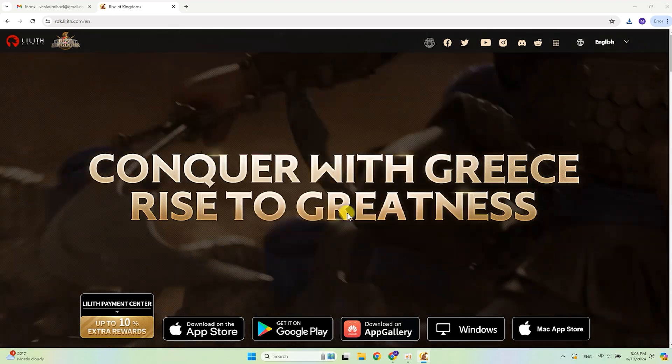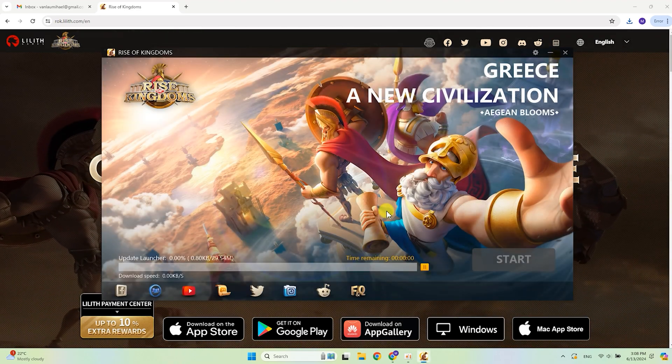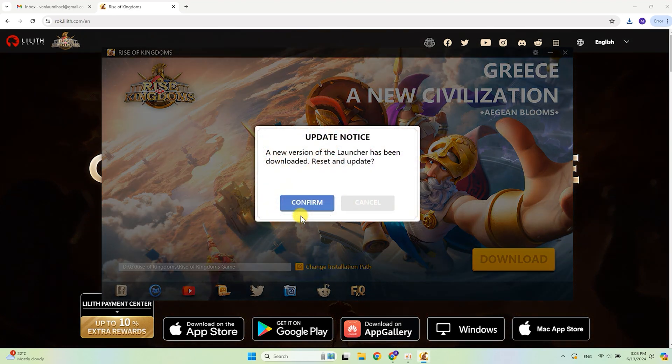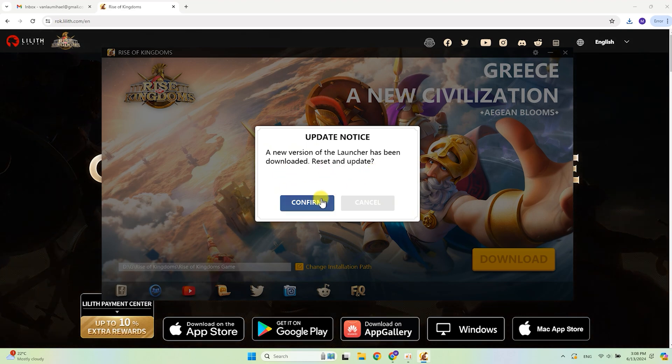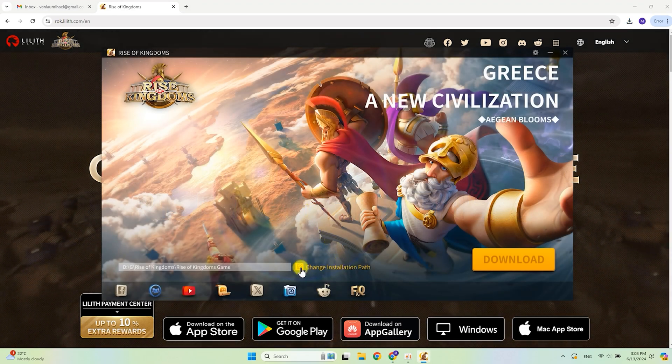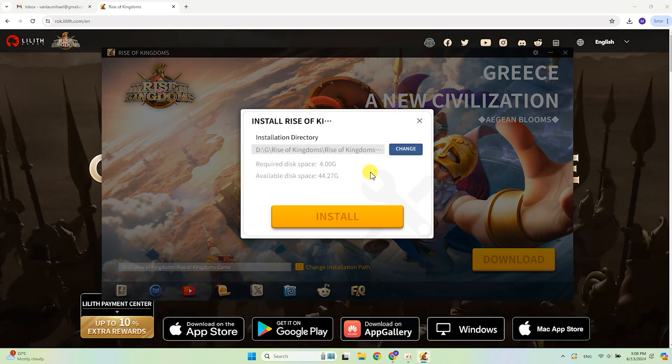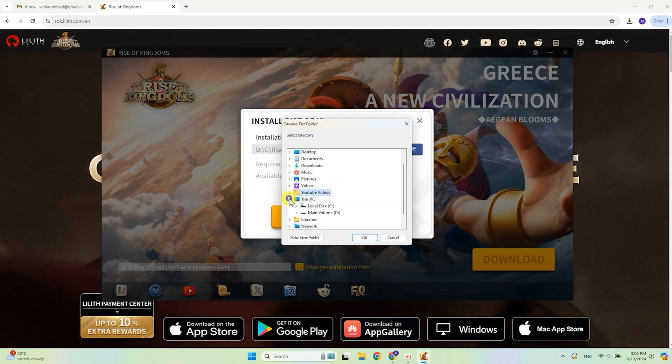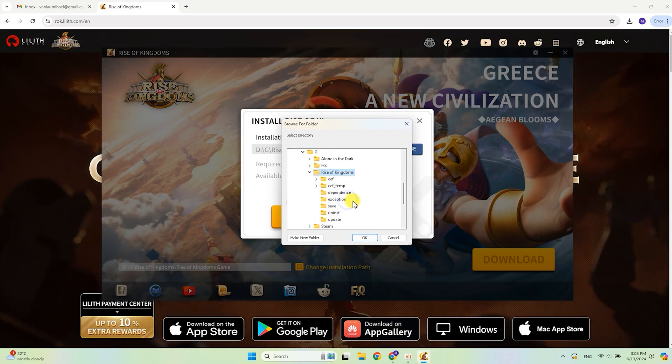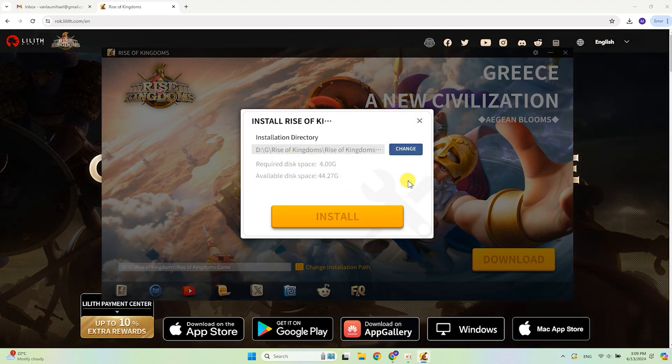After installation start the launcher which will ask you to restart because of the updates. Click confirm. Afterward you can change the folder to the game files or use a predefined path. Click install.